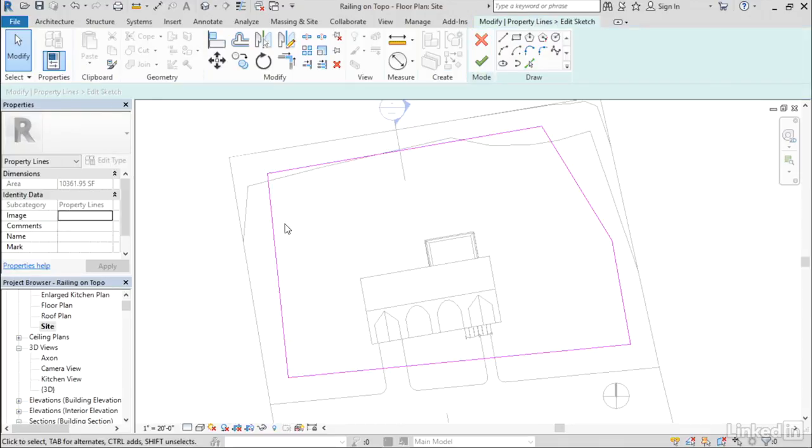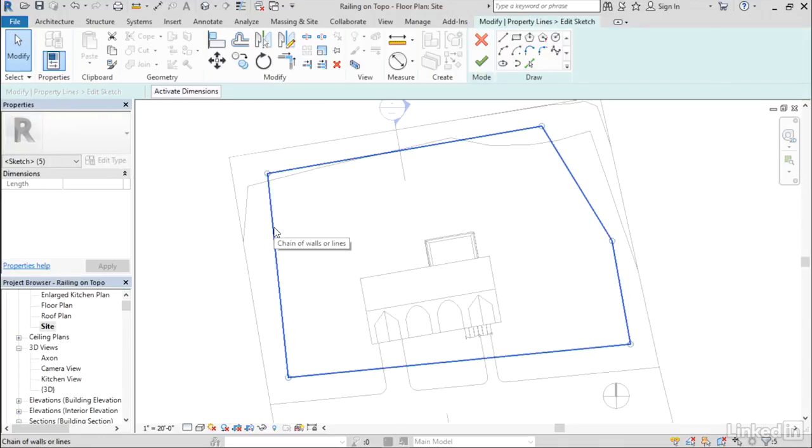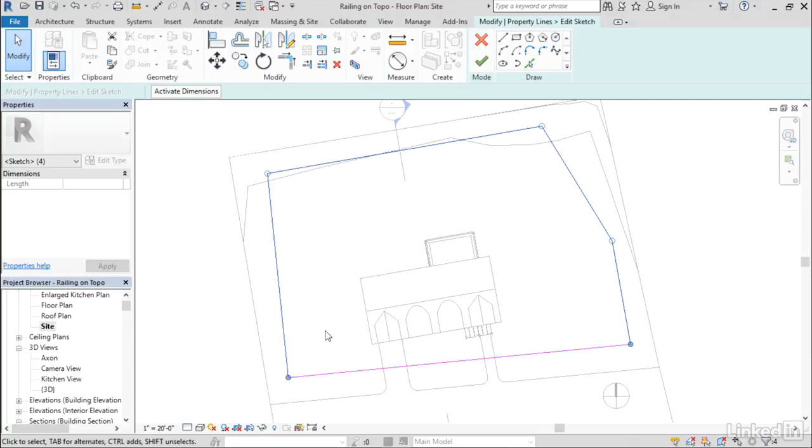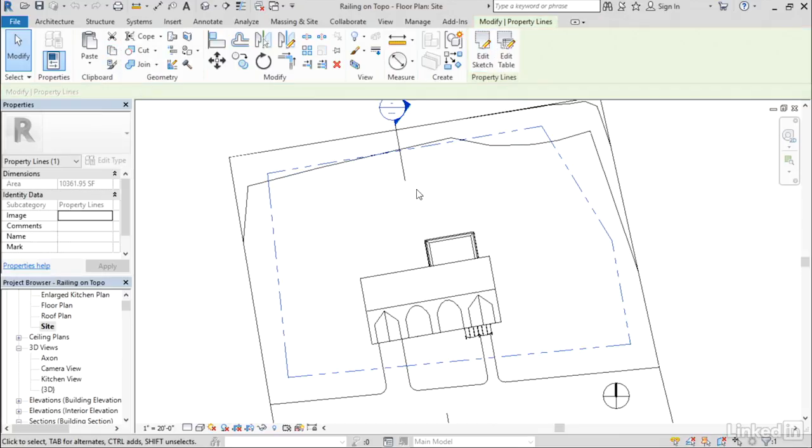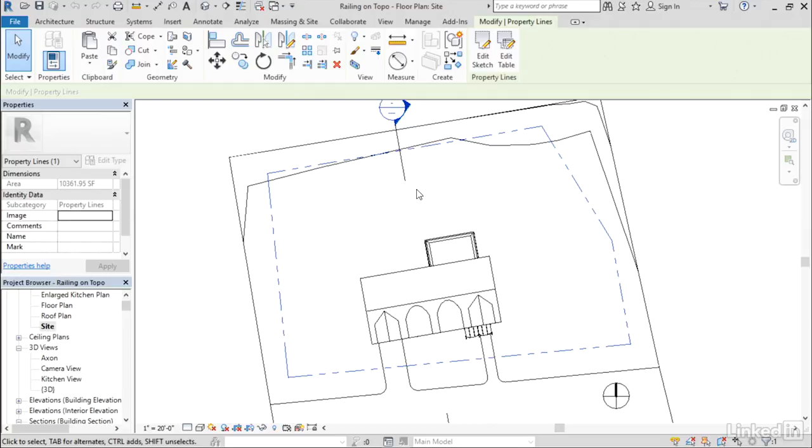I'm going to do Edit Sketch, Tab, Select, hold my Shift key down, remove this front line, and then do Control-C to copy that to my clipboard. Or if you prefer, you can use the button right here, Control-C.